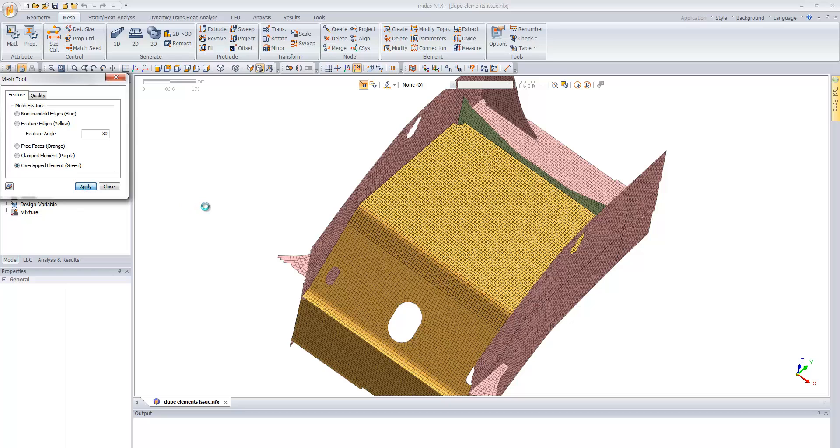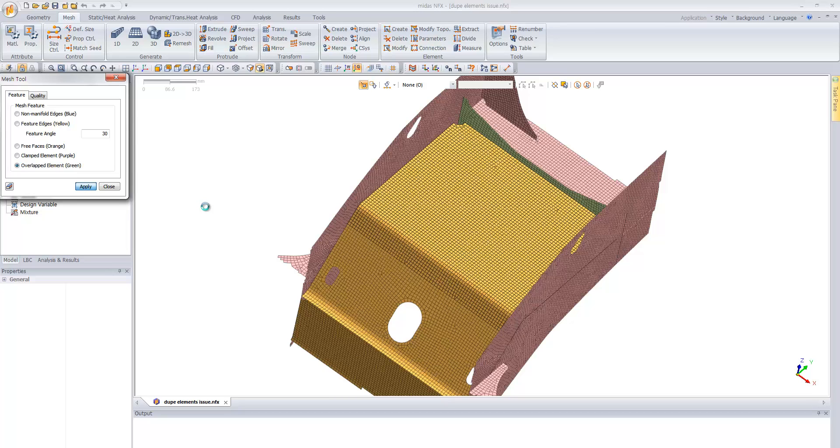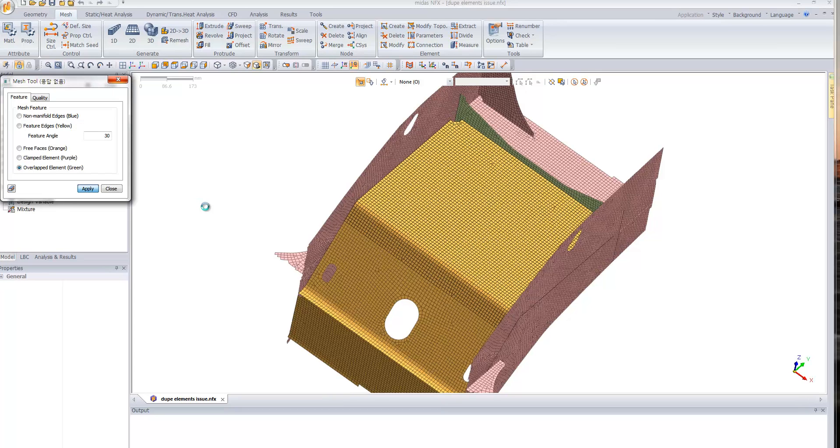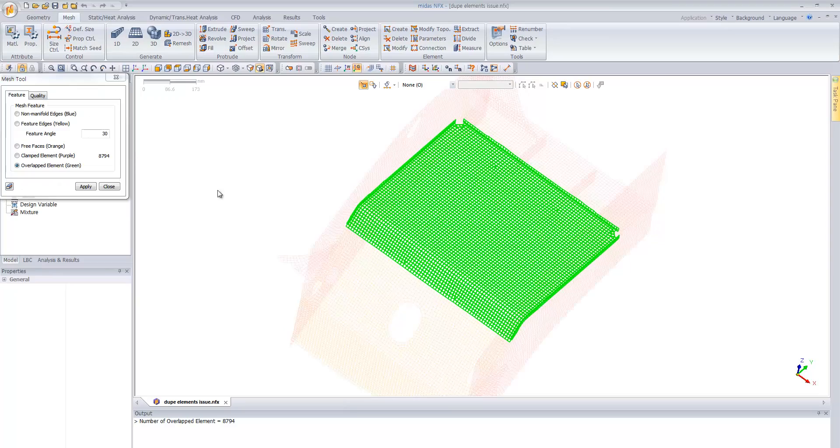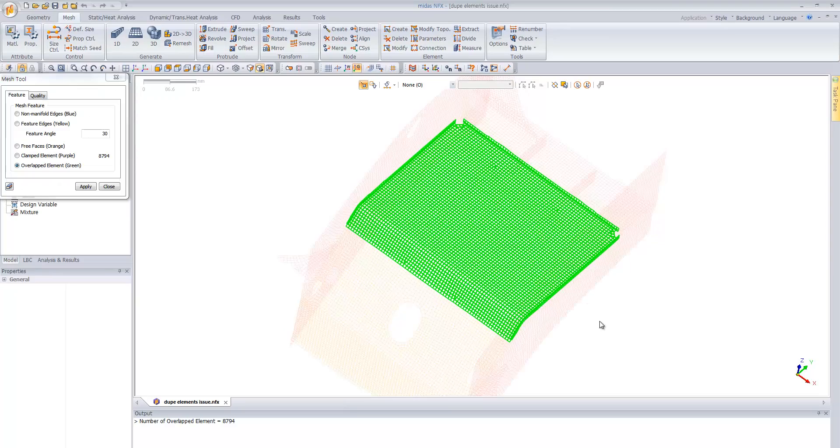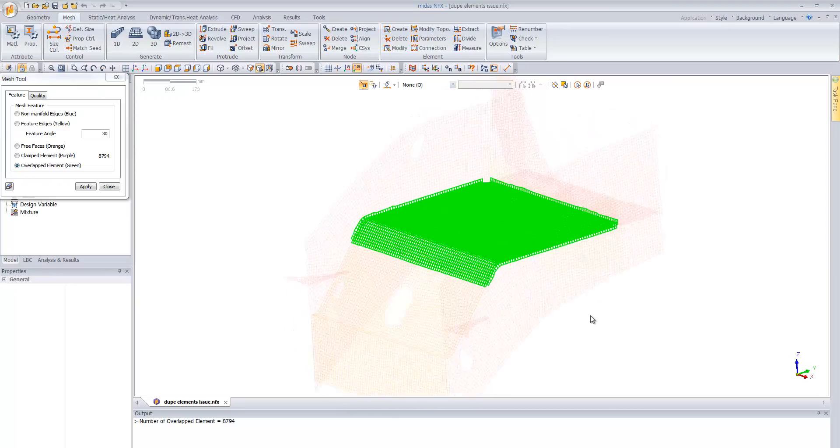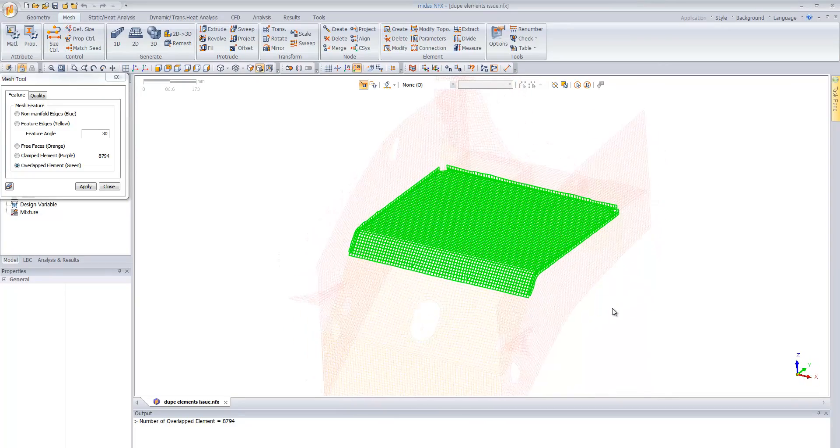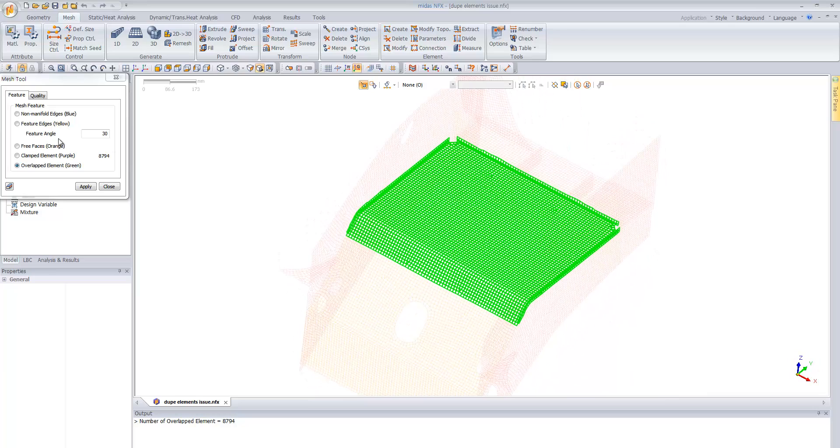And if you apply, you'll see that the software will highlight the element where you have some duplicate edges. So here you have the part here in green.